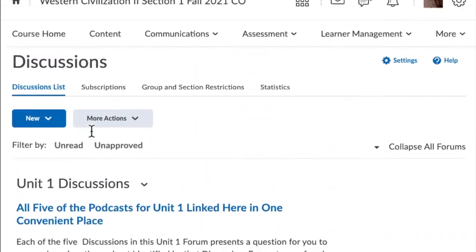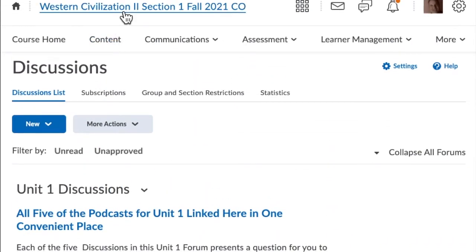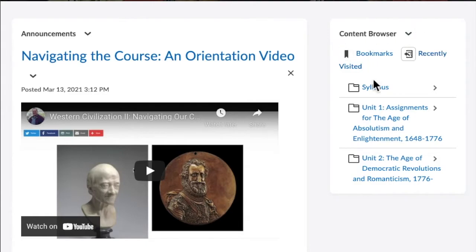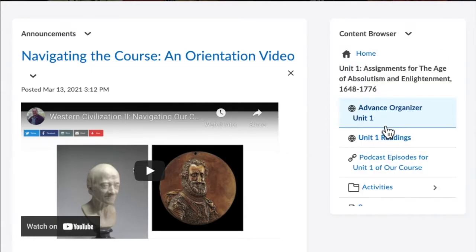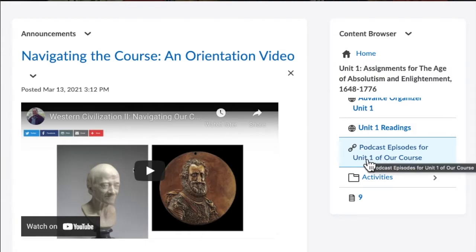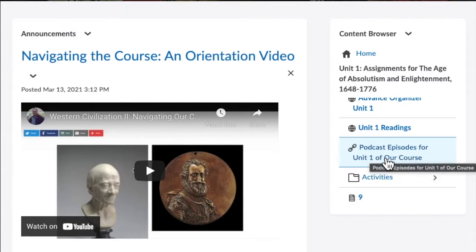The other way to do it is to go back to the Home page and go down to the Content Browser. If you click on Unit 1 here, or any of these units really, but click on Unit 1, then you can click on a single link that has all of the podcast episodes for Unit 1.